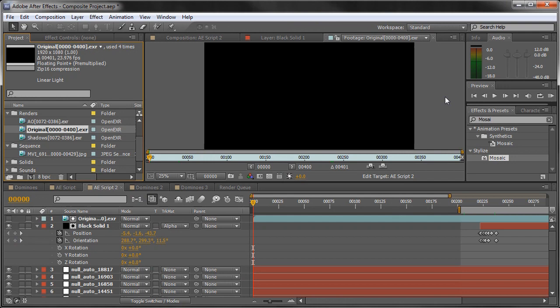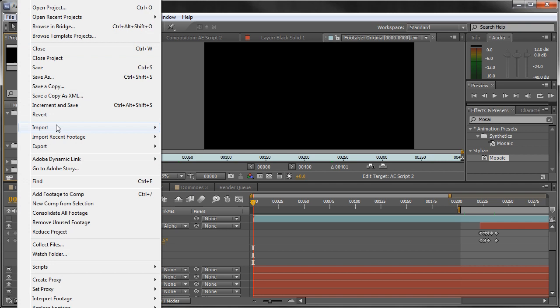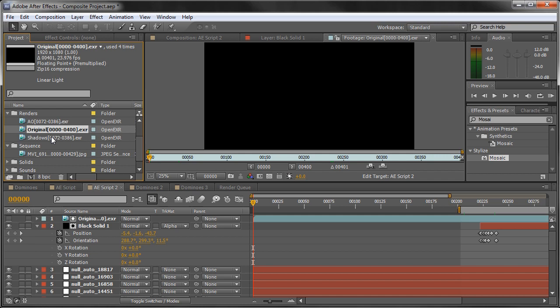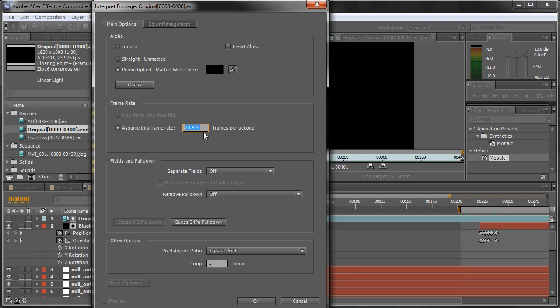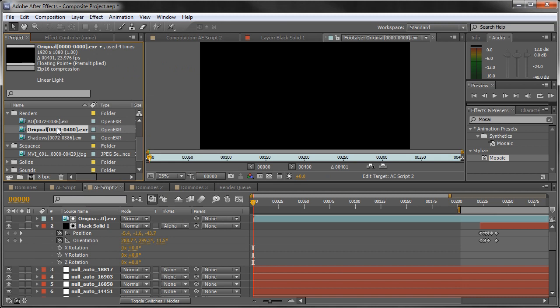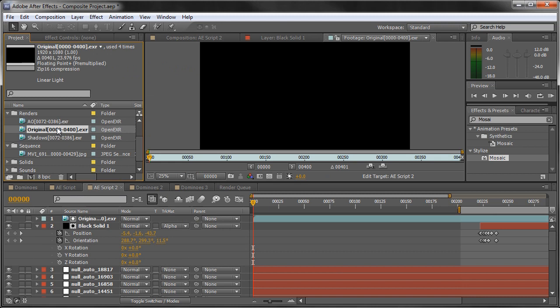All the renders are done and we're now back in After Effects to composite them together. We have all the sequences in our project panel. Go to File, Import, File, navigate to the first one, click it, make sure Sequence is selected, and click OK. Right-click on it, Interpret Footage, Main, and make sure the frame rate is set to 23.976 frames per second, then click OK. Do that for all of them. We can scrub through and see the domino pass looking good. We also have the ambient occlusion render for contact shadows, and we have the shadows pass.